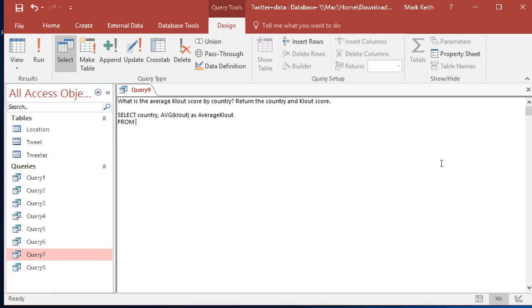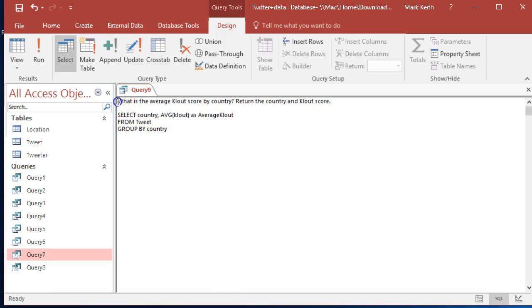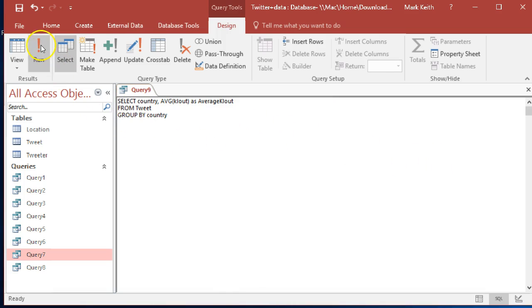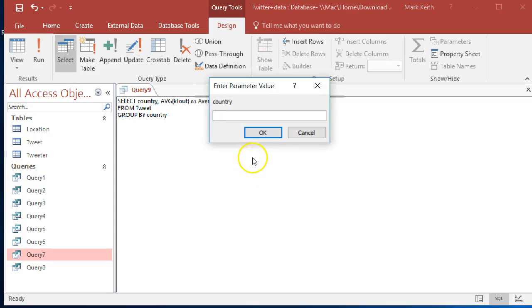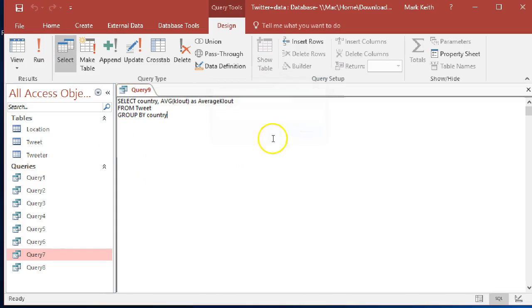We can call everyone from tweet and nowhere required that I can tell, no other criteria. Group by country and that's it. Country and cloud score. Perfect. Oh, good I wasn't paying attention. Where does country come from? The location table.